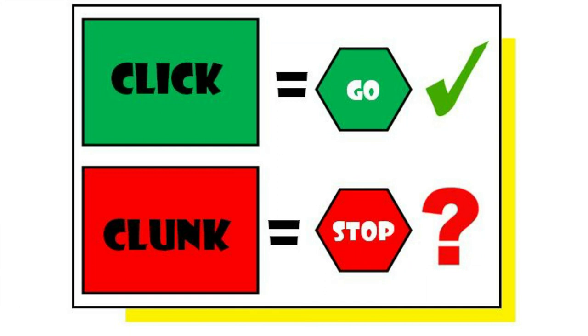So as we are reading, we either will click or clunk a page or an idea or a word that we're reading. When we click, it means go. Yes, I understand what I've read. I understand these words. I don't have any confusion. But clunk means I'm kind of stuck and I need to stop. Either I don't understand a word, I don't understand what the page is trying to tell me.